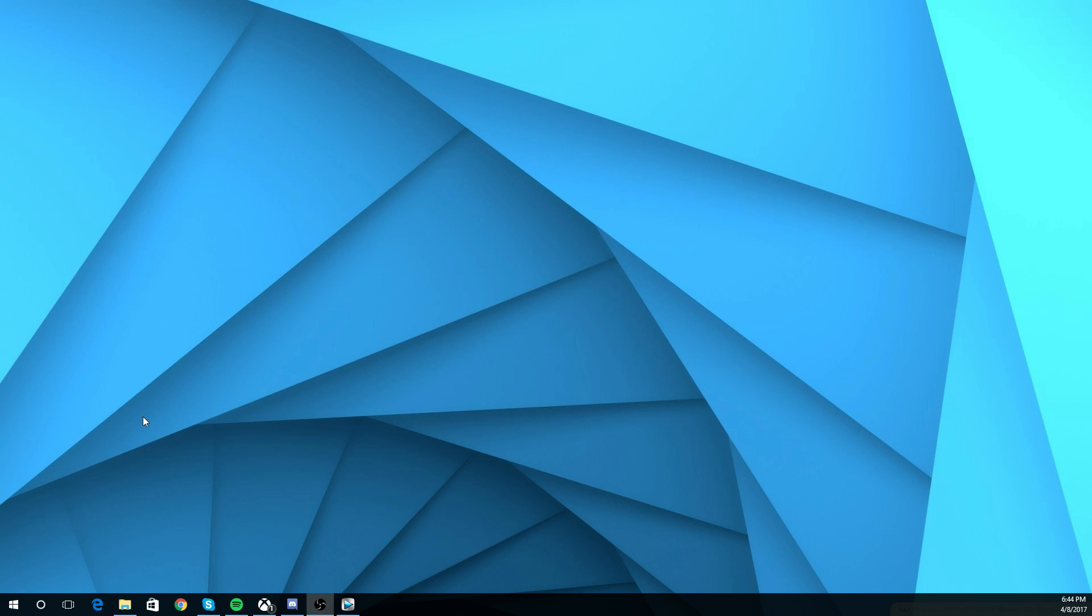This video is going to be on how to stream and how to game on two monitors. So how to have your stream, your twitch chat, whatever you want, even if you don't even want to stream, you just want to watch a movie or something on one monitor and play a video game or something else on the other monitor.